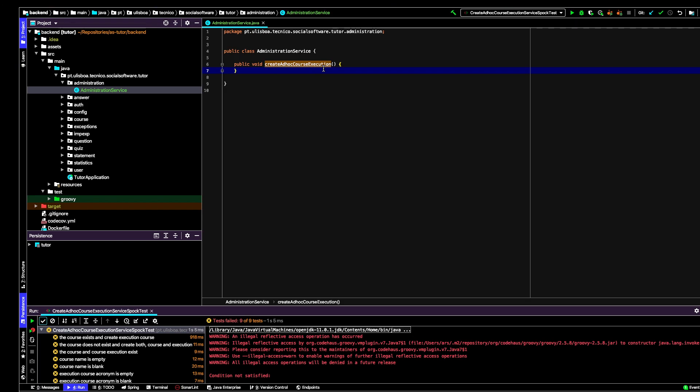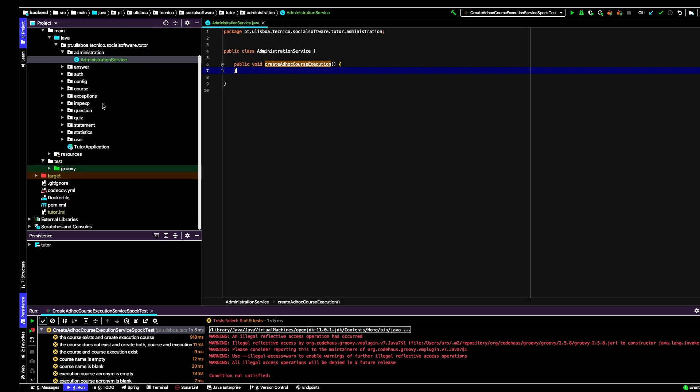Later I will enrich this method with the parameters and the return values, but now it's not really relevant to do that. So what I do next is move to the tests package to Groovy.